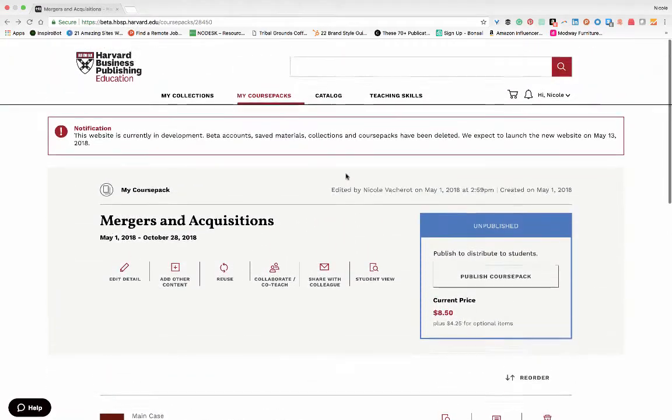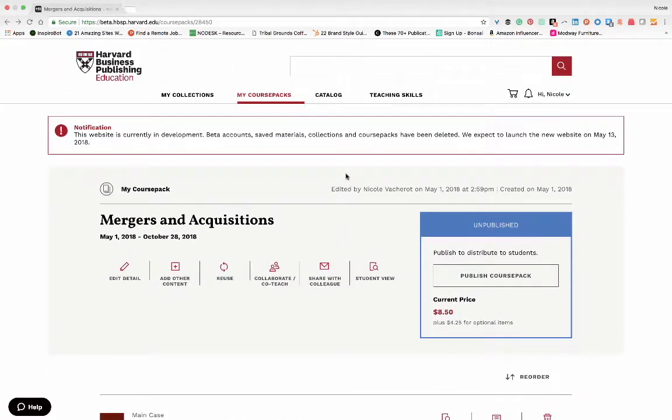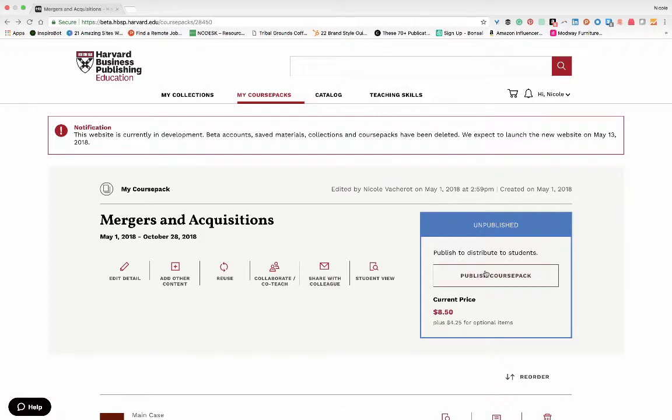Once you finish implementing any necessary changes to your course pack, it is finally ready to publish. Simply click the Publish Course Pack button on the upper right-hand side of your screen.